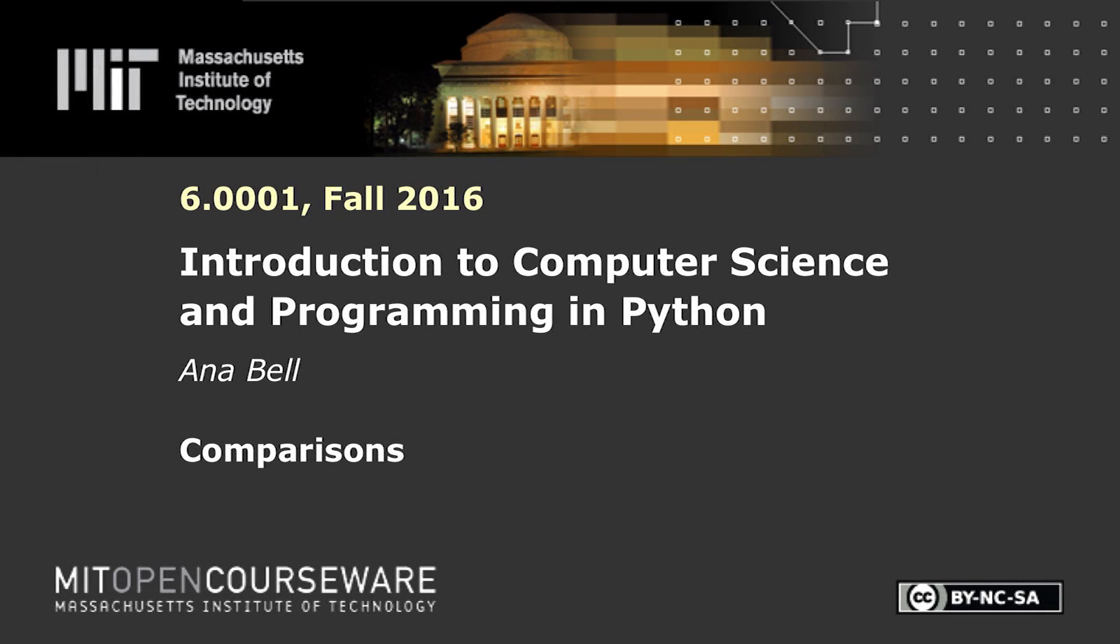The following content is provided under a Creative Commons license. Your support will help MIT OpenCourseWare continue to offer high quality educational resources for free. To make a donation or view additional materials from hundreds of MIT courses, visit MIT OpenCourseWare at ocw.mit.edu.